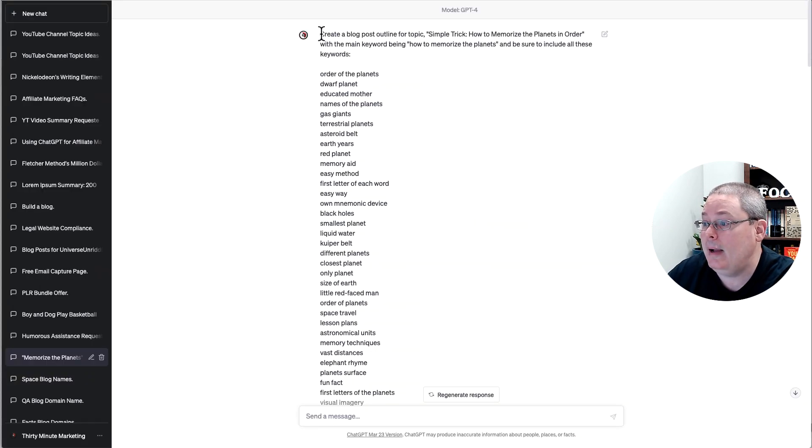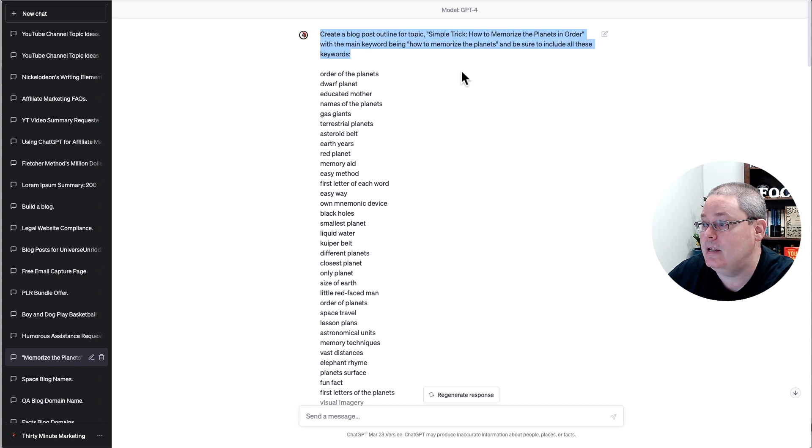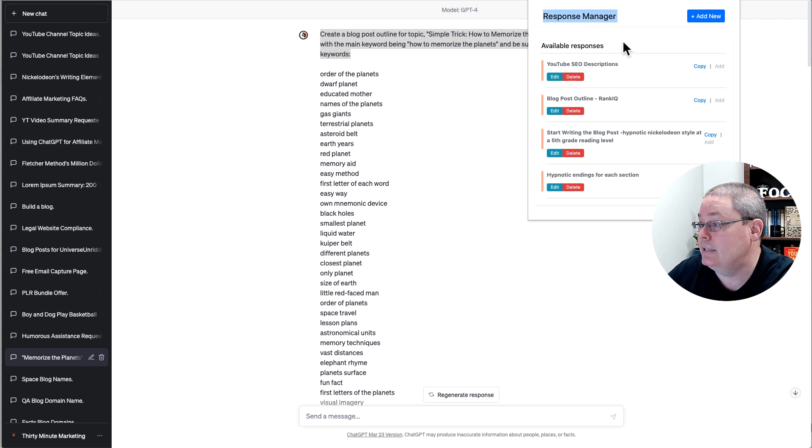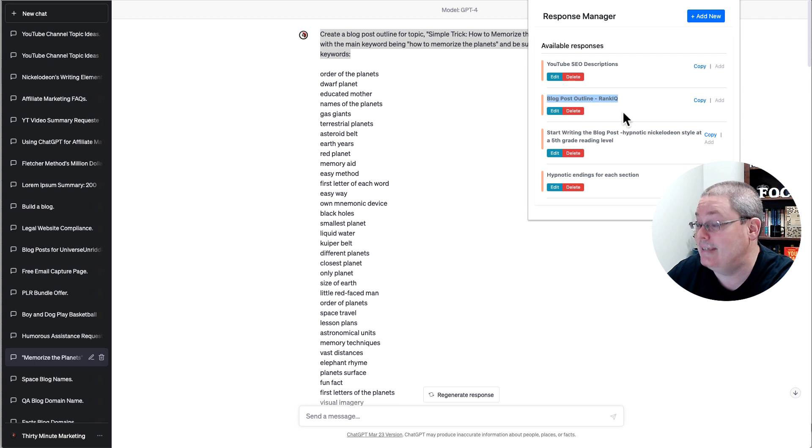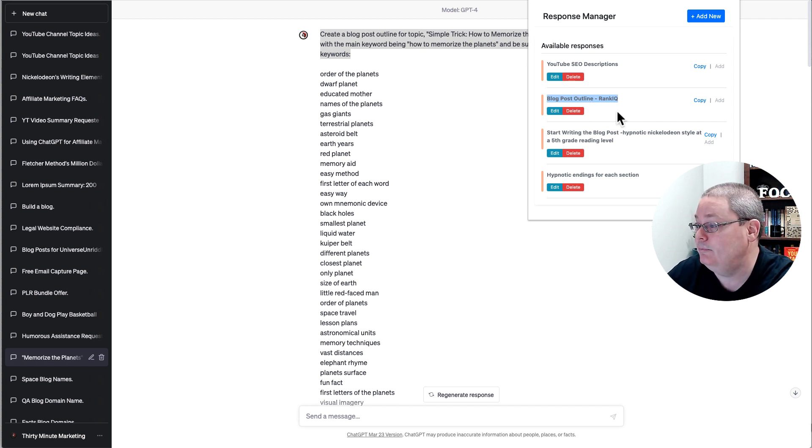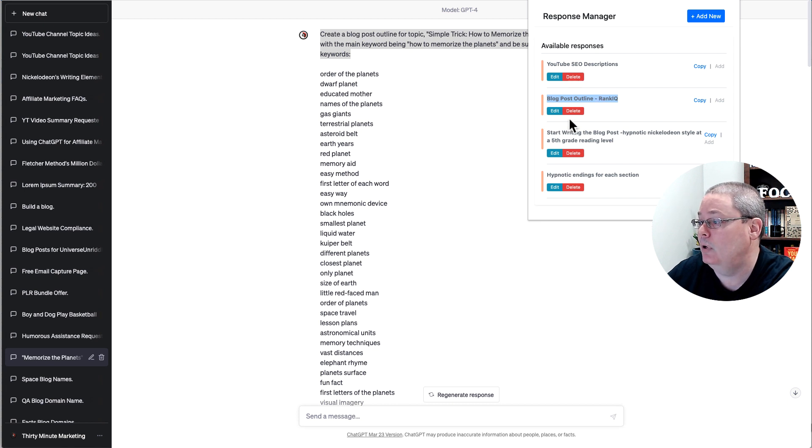If you go back to ChatGPT, this is the prompt that I'm using. I have my prompt up here in my response manager, this Chrome extension where I'm saving my prompts. You can see here the blog post outline from RankIQ.